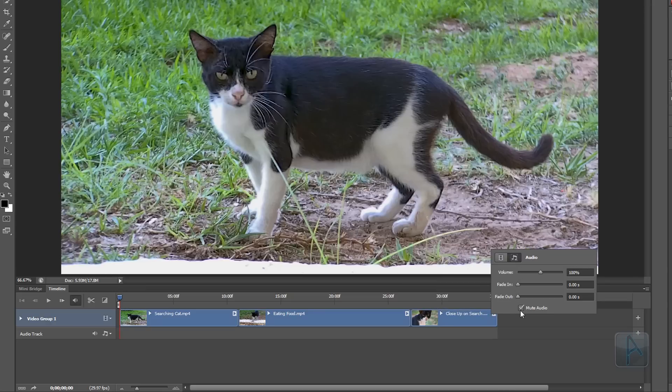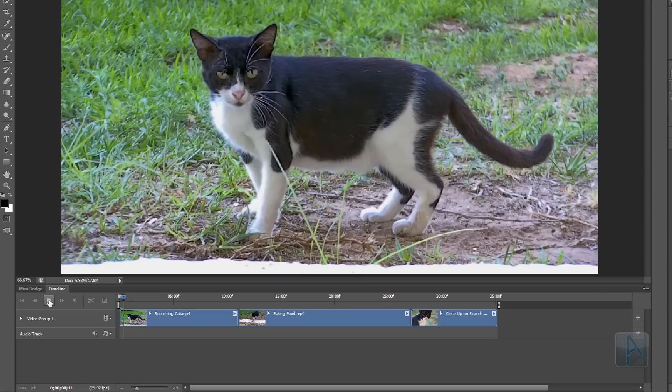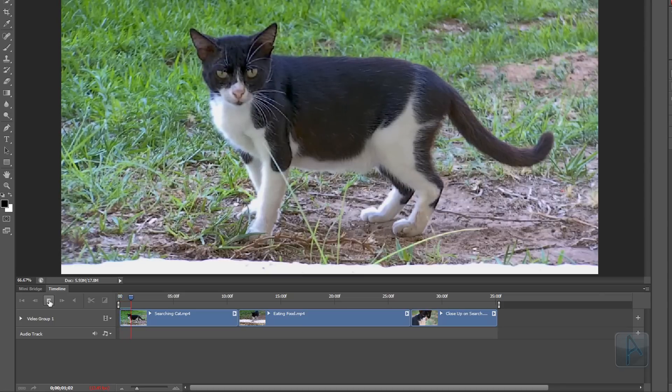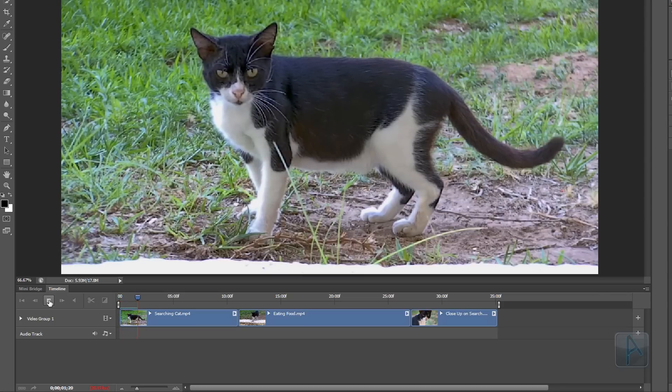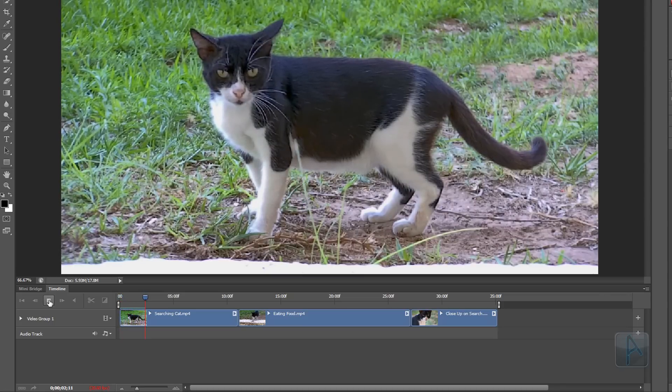Now that the audio has been muted, if I tap the play button, we can watch the video without hearing the audio. I'll just tap the space bar to stop it from playing.